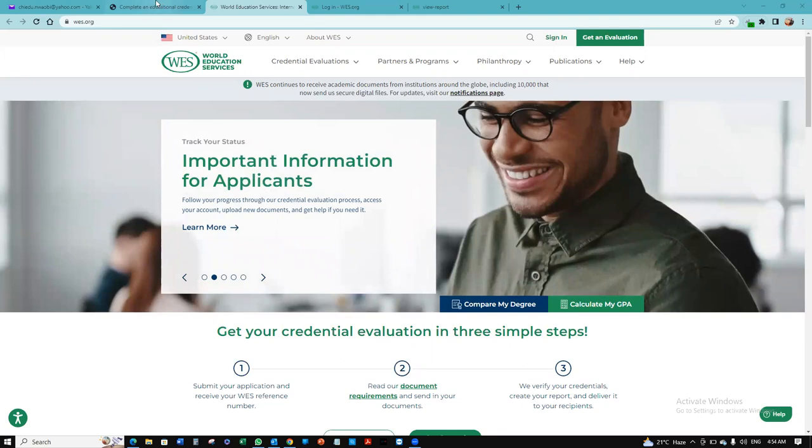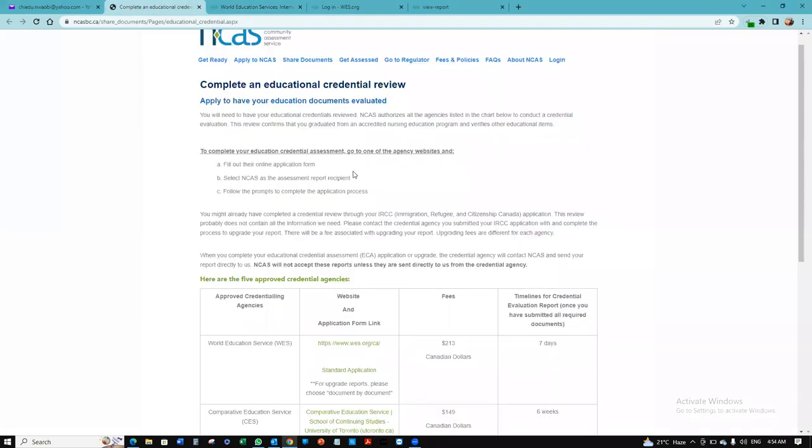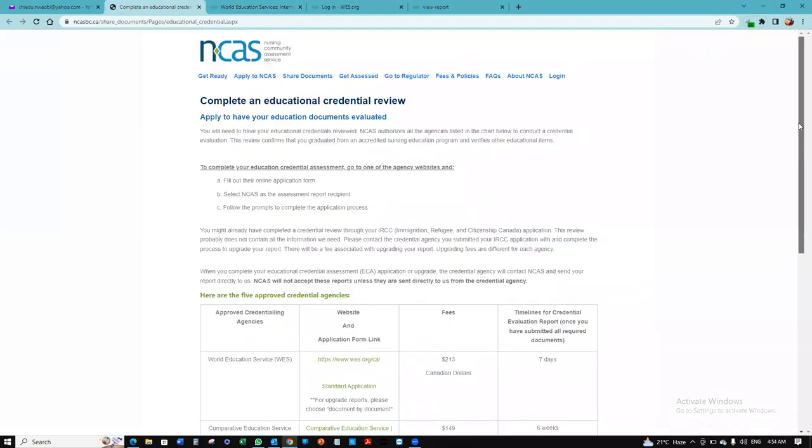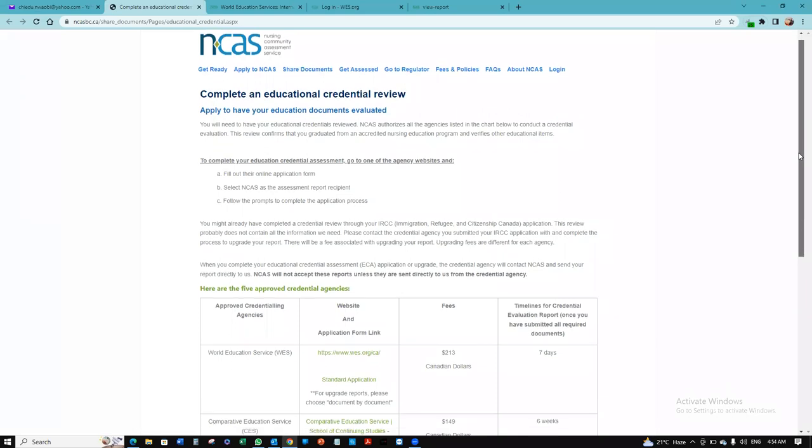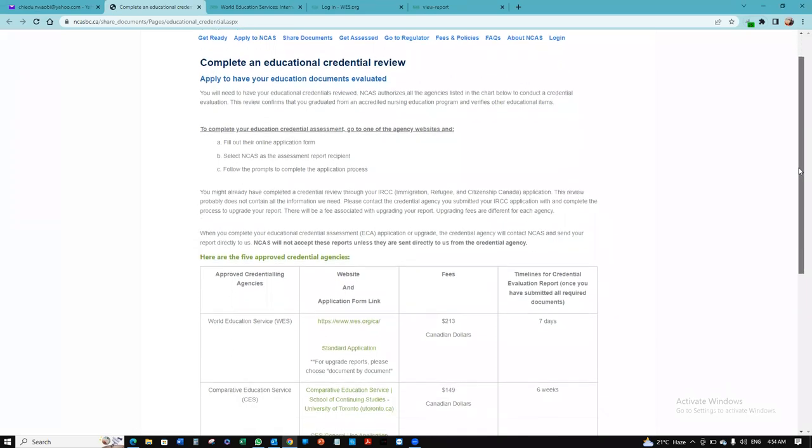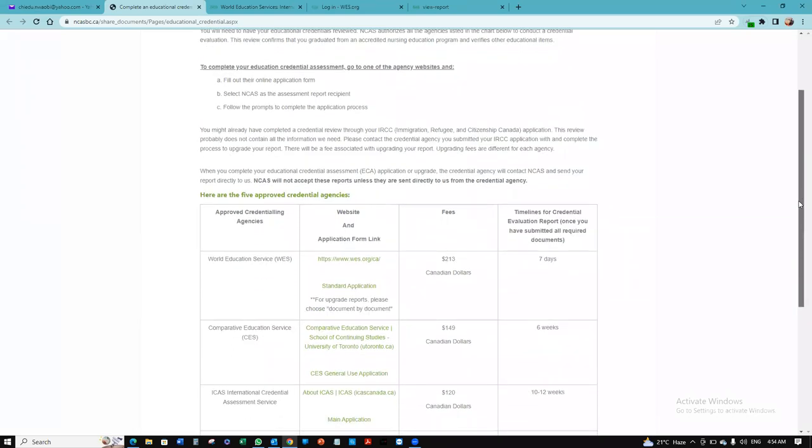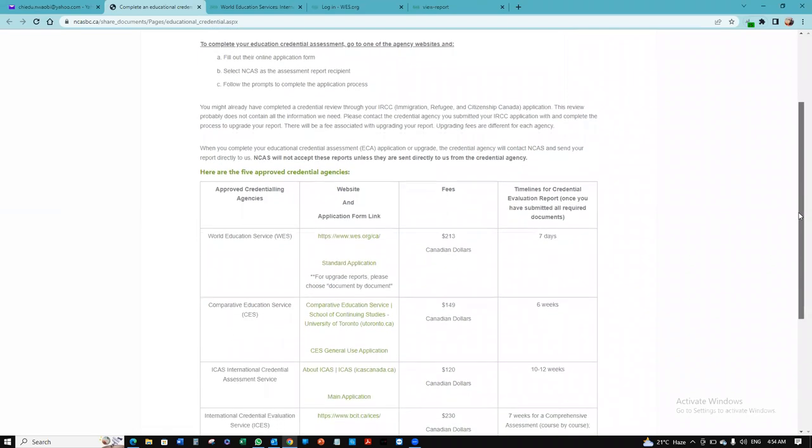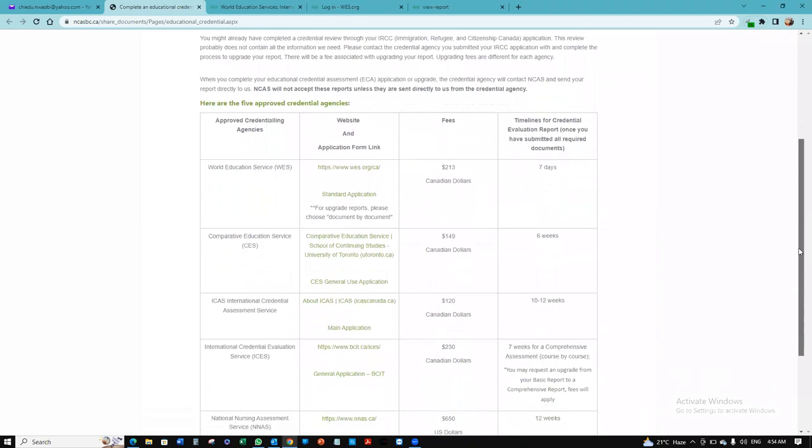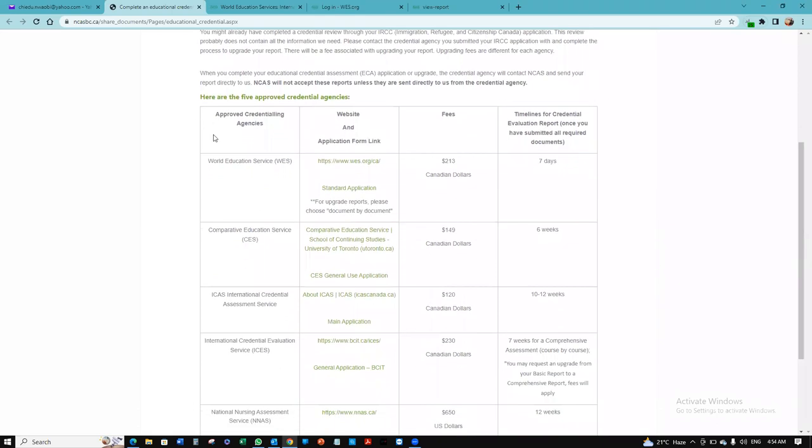I prefer World Education Services always because with the NCAS process, they've given us options we can choose from to evaluate our credentials. One of them would be the World Education Services. One good thing about it is it costs $213 Canadian dollars, and you get your reports in seven days after you've submitted all of the requirements.